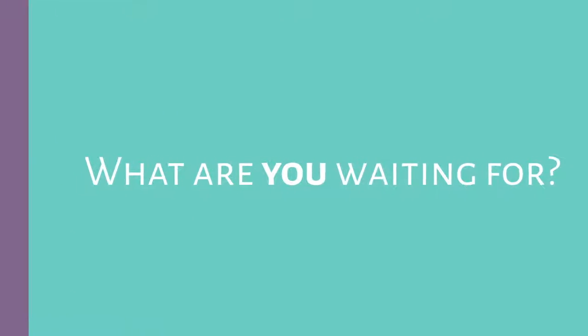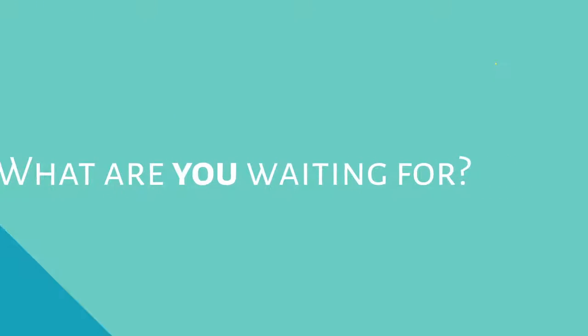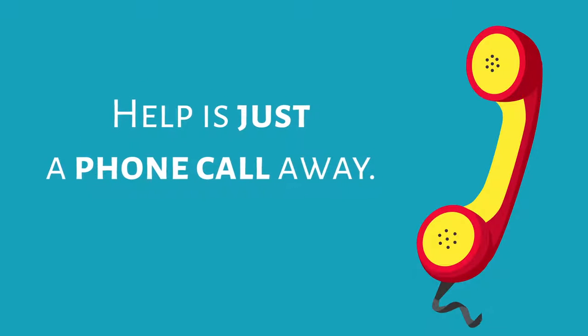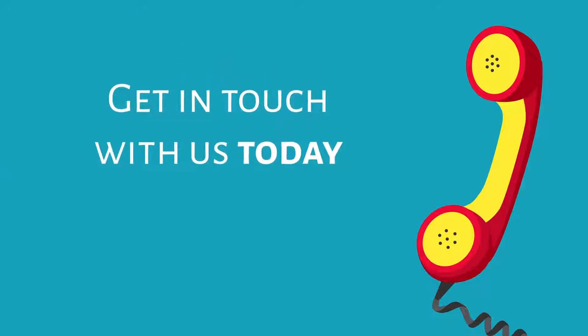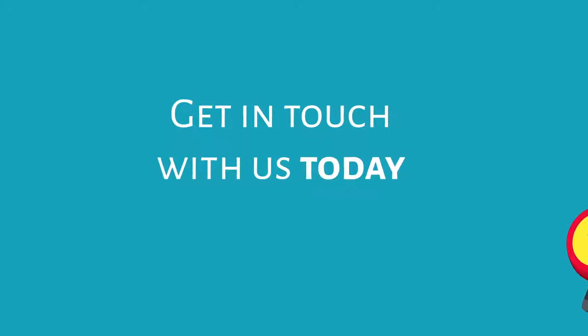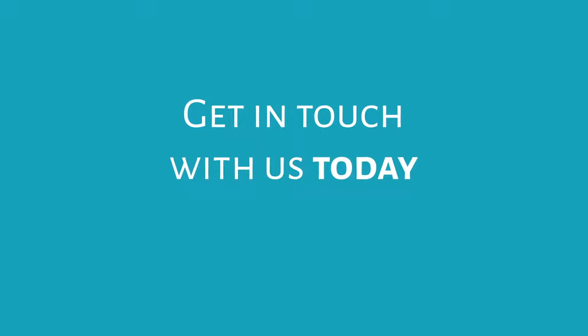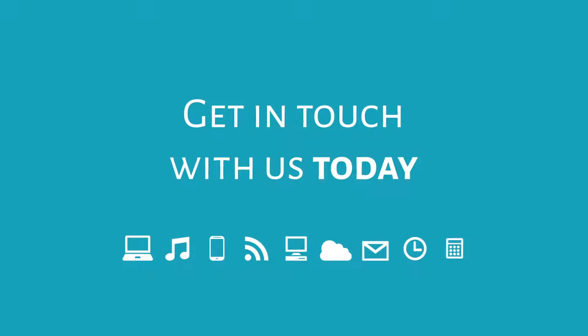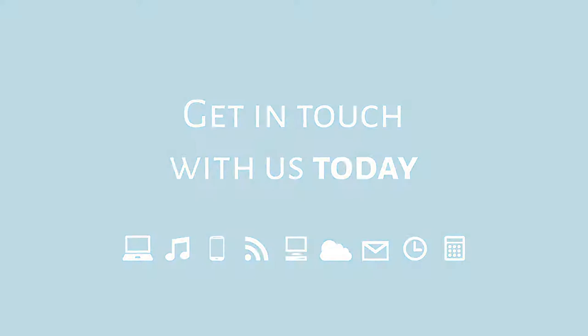What are you waiting for? Help is just a phone call away. Get in touch with us today to discover how we can help support your business' technology requirements and help you stay as productive as possible.